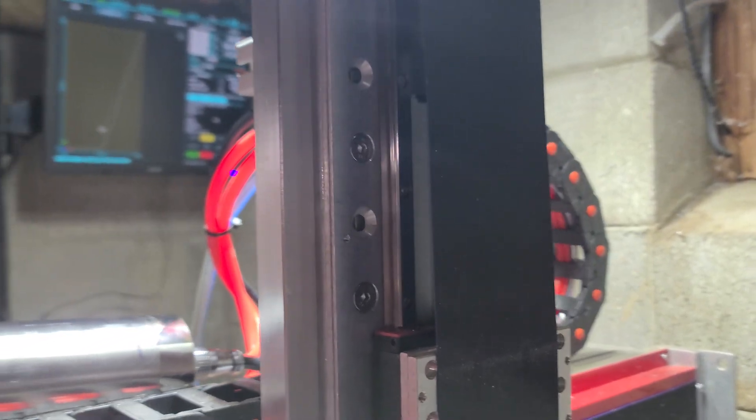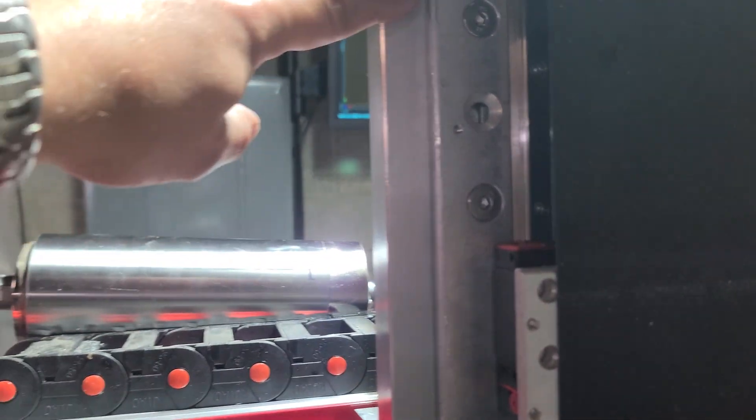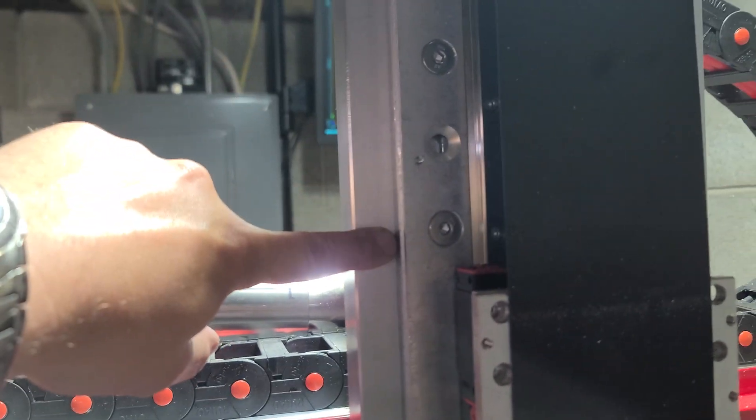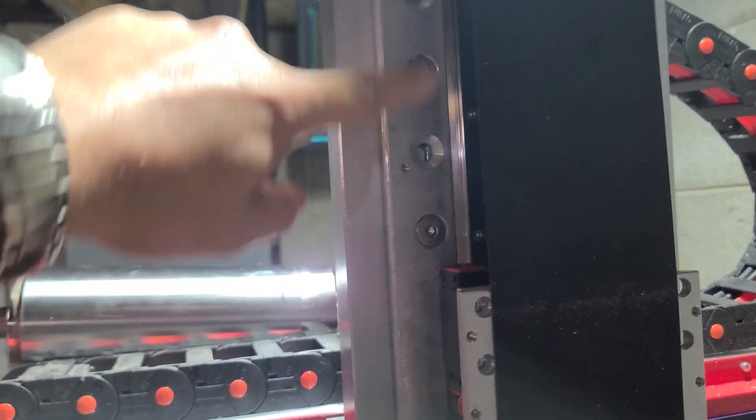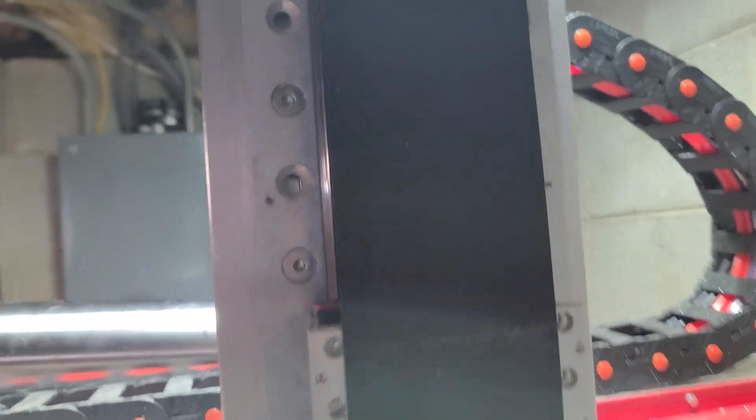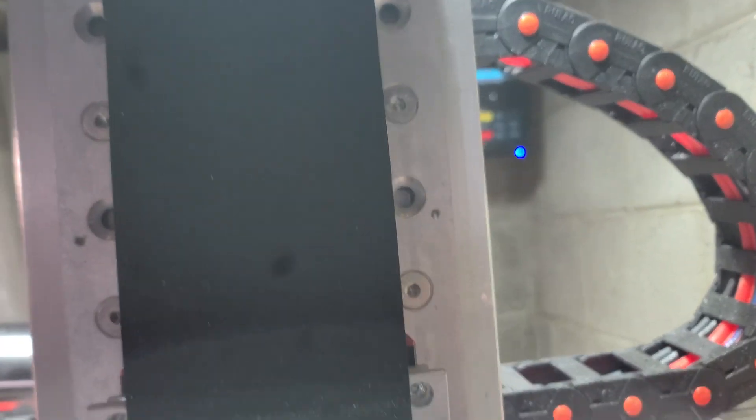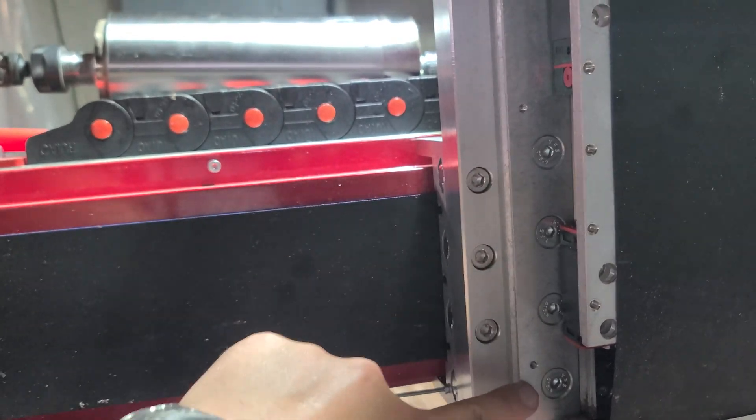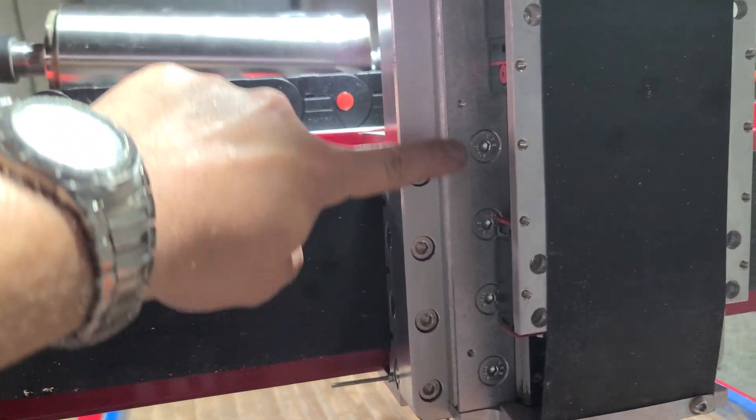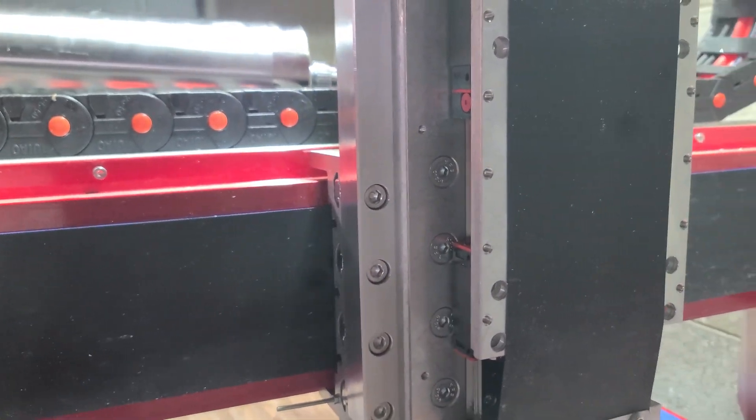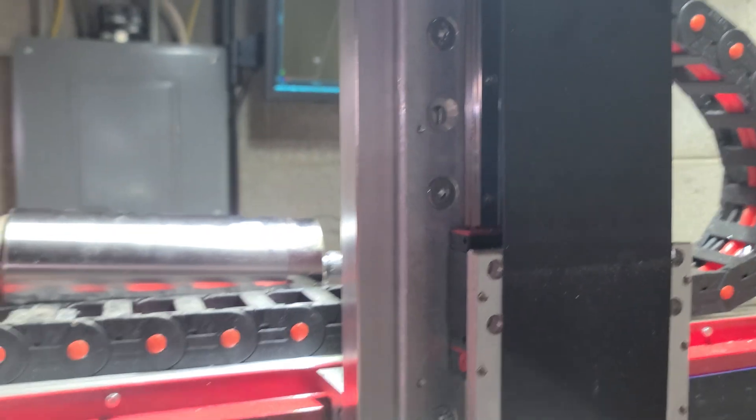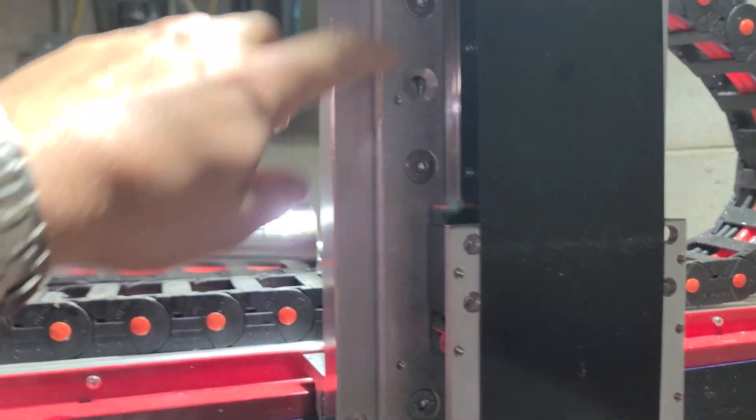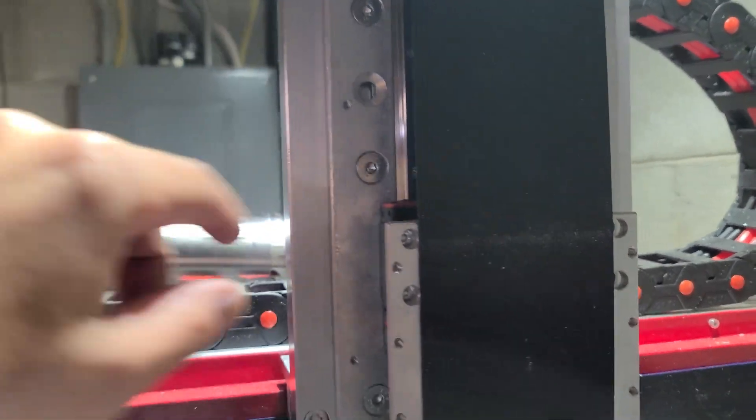So the holes that I put in there happen to line up perfectly with the holes that were already in there because I stuck with the original 4040 standard. So yeah, they happen to line up perfectly.